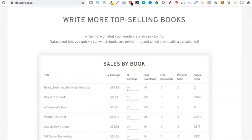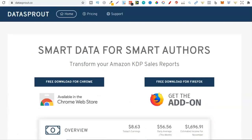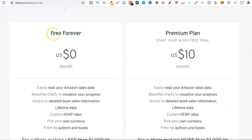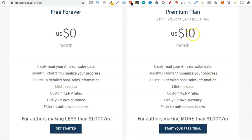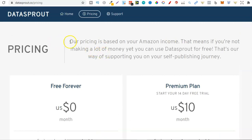With Data Sprout, scrolling up to pricing, we can see there's a free-forever tier. You get beautiful charts, access to detailed book sales information, lifetime data, KDP rates, pick your own currency, and the ability to filter by authors and books. The Premium plan is only $10 per month. Their pricing is also based on your Amazon income — if you earn less than a certain amount, nine times out of ten these tools are going to be free.